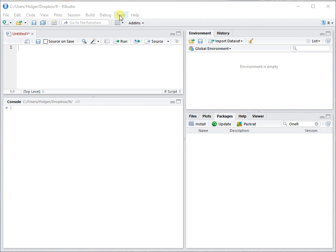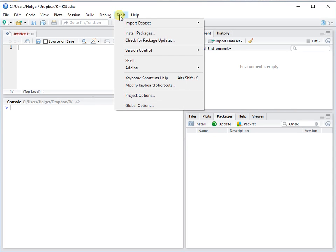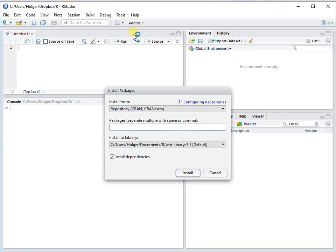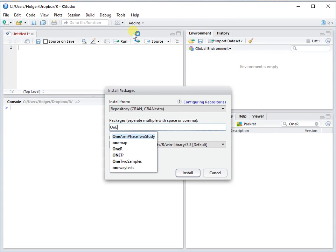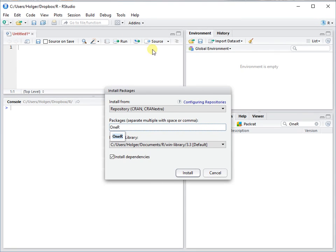You can find it on CRAN. Just go to Tools, Install Packages, 1R, and there it is.